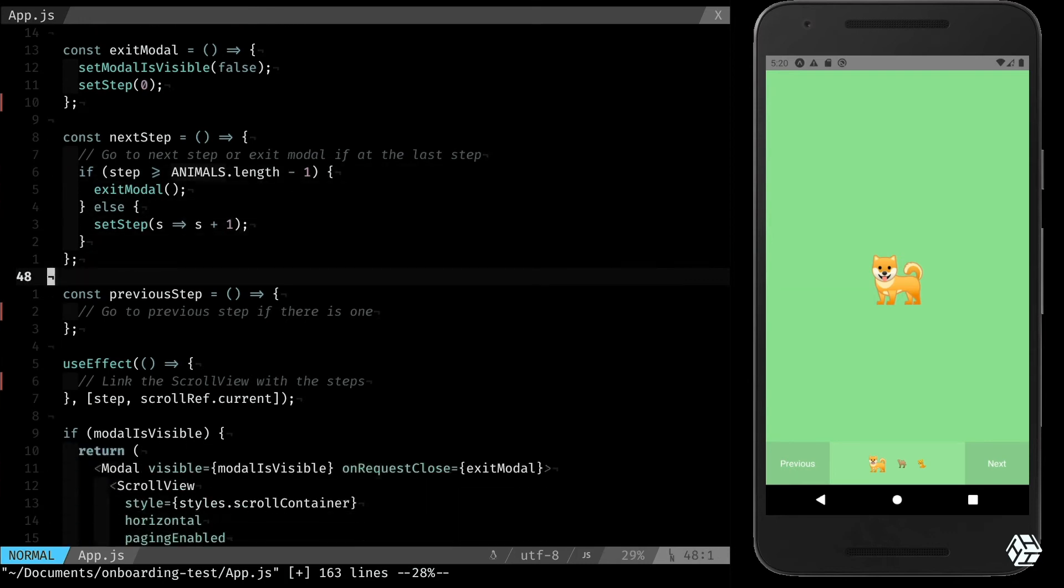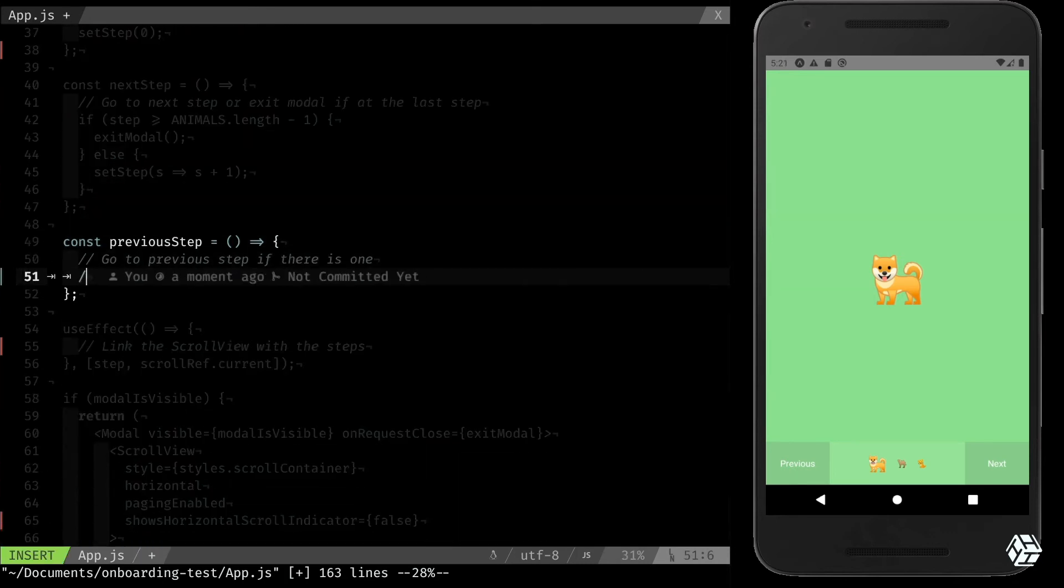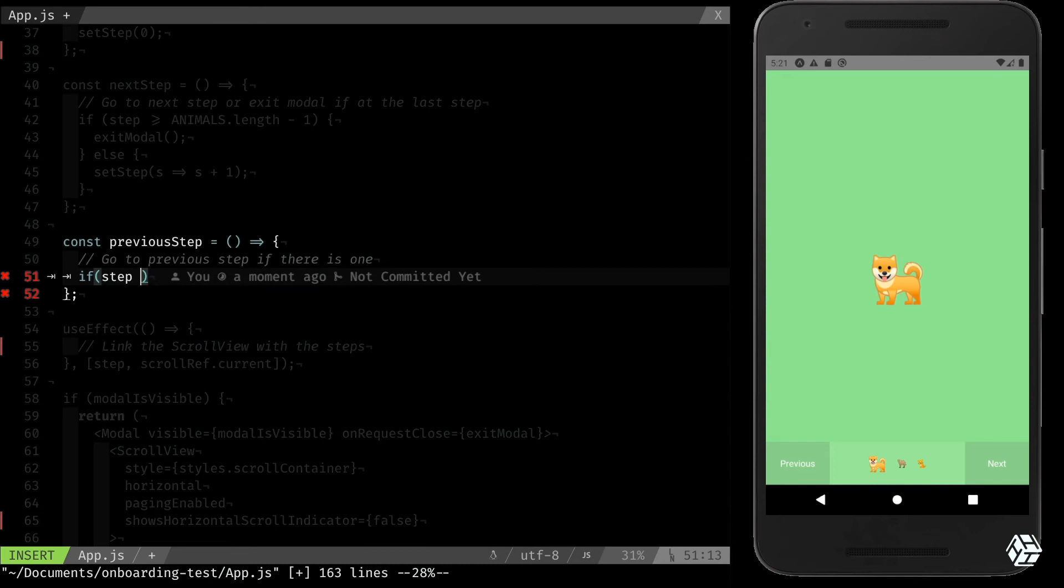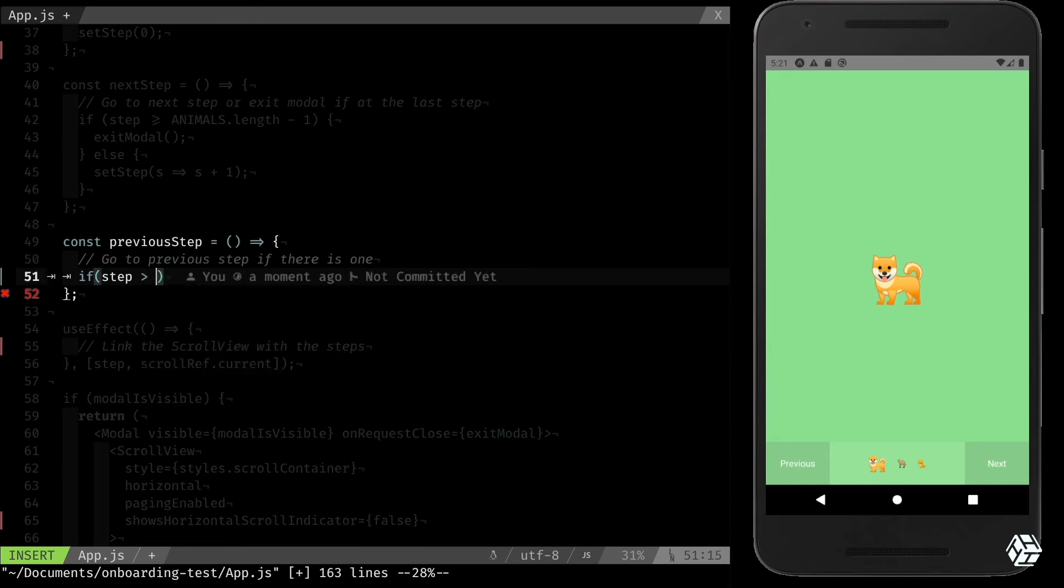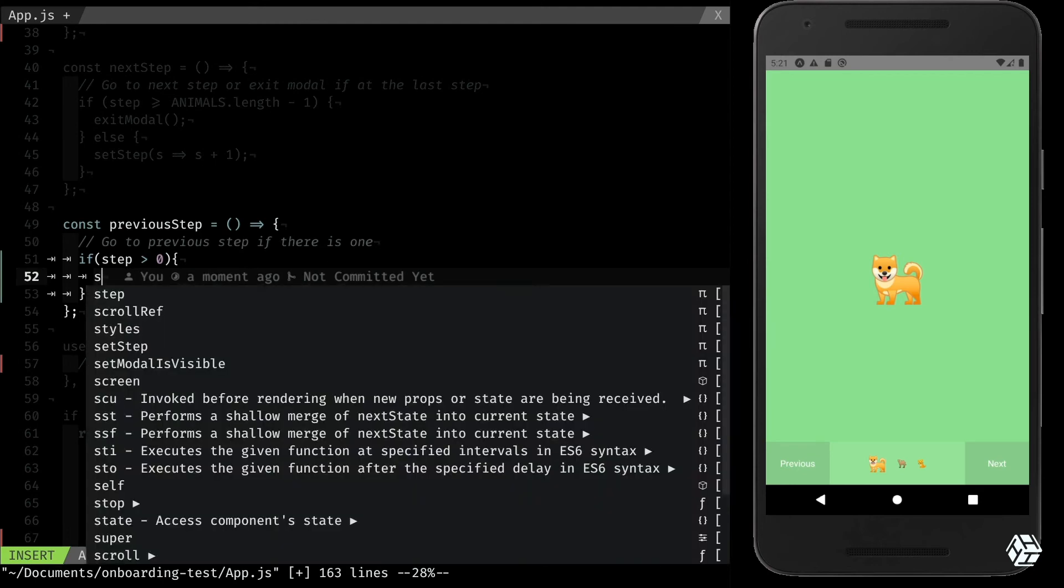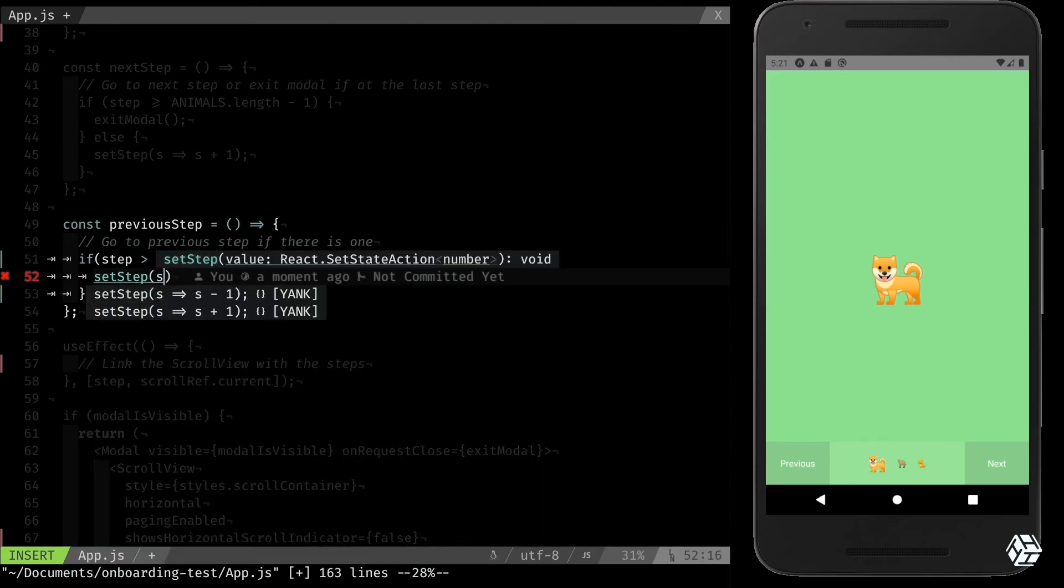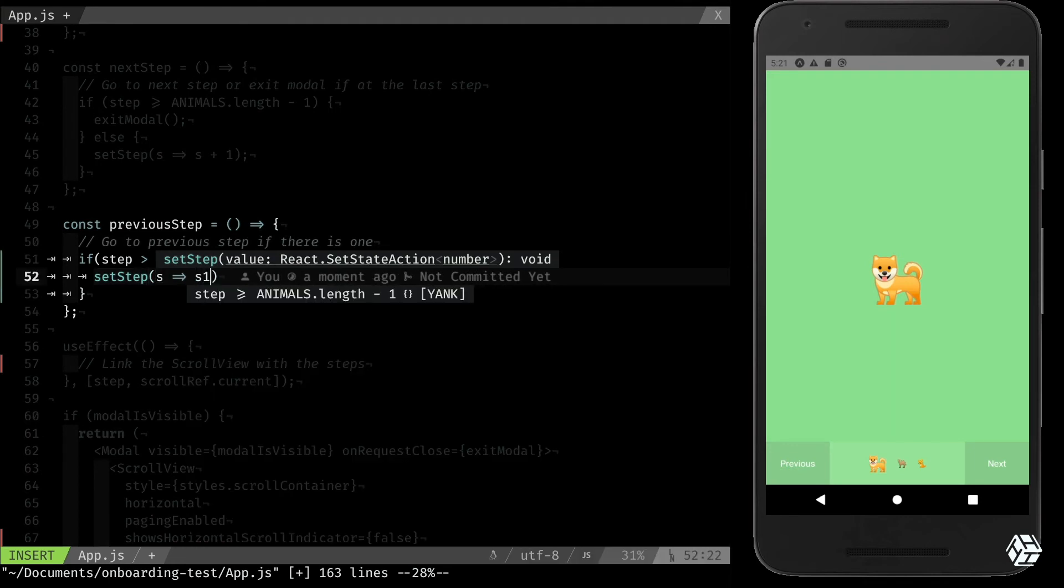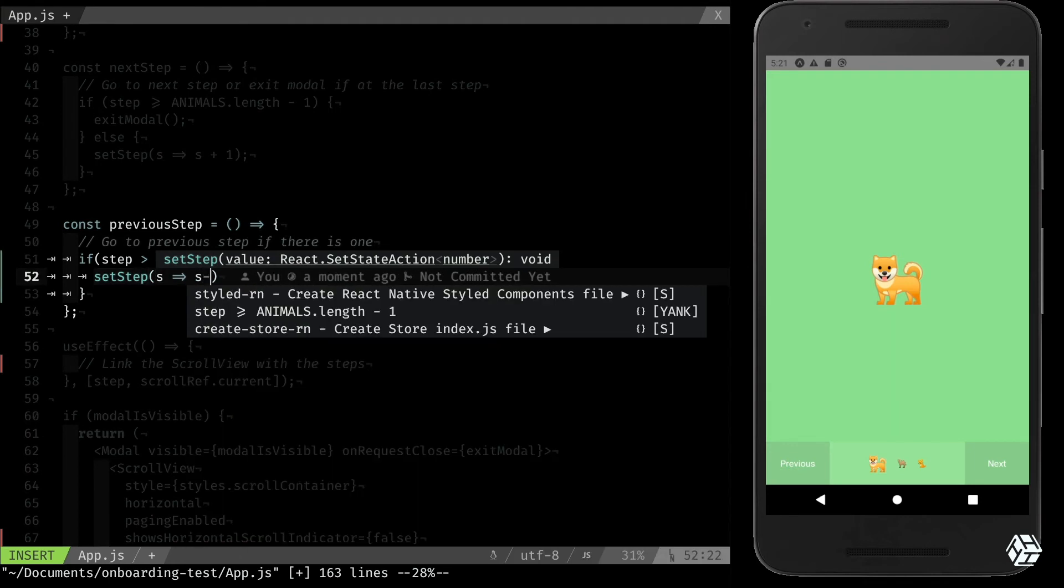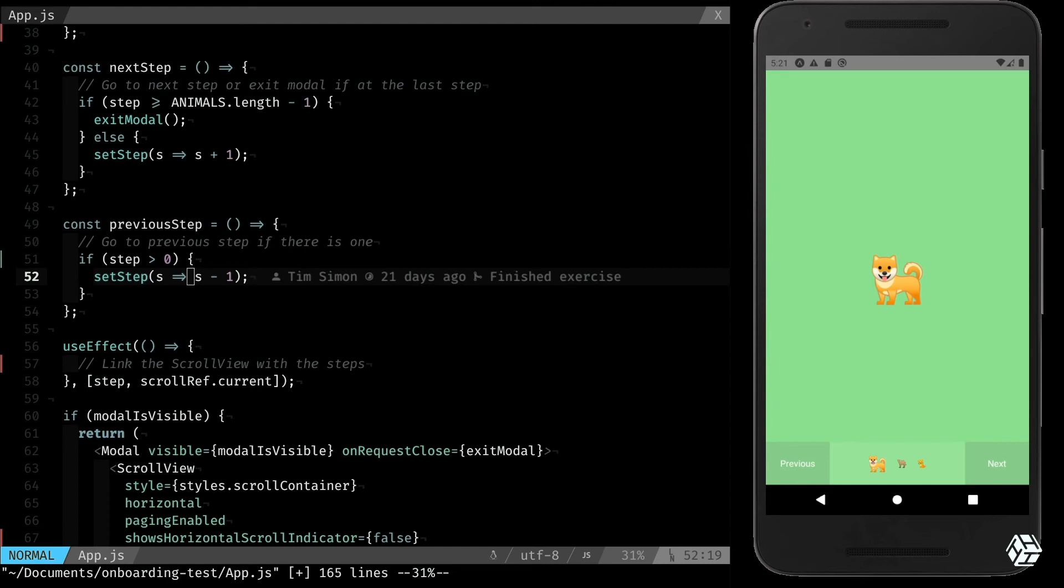So now let's go to the previous step. It's even simpler. I just want to say, okay, if I'm not below 0, so if step is bigger than 0, I want to set the step to the previous one. Why below 0 and not below or equal to 0? Because if I'm at 0, I don't want to go to minus 1.